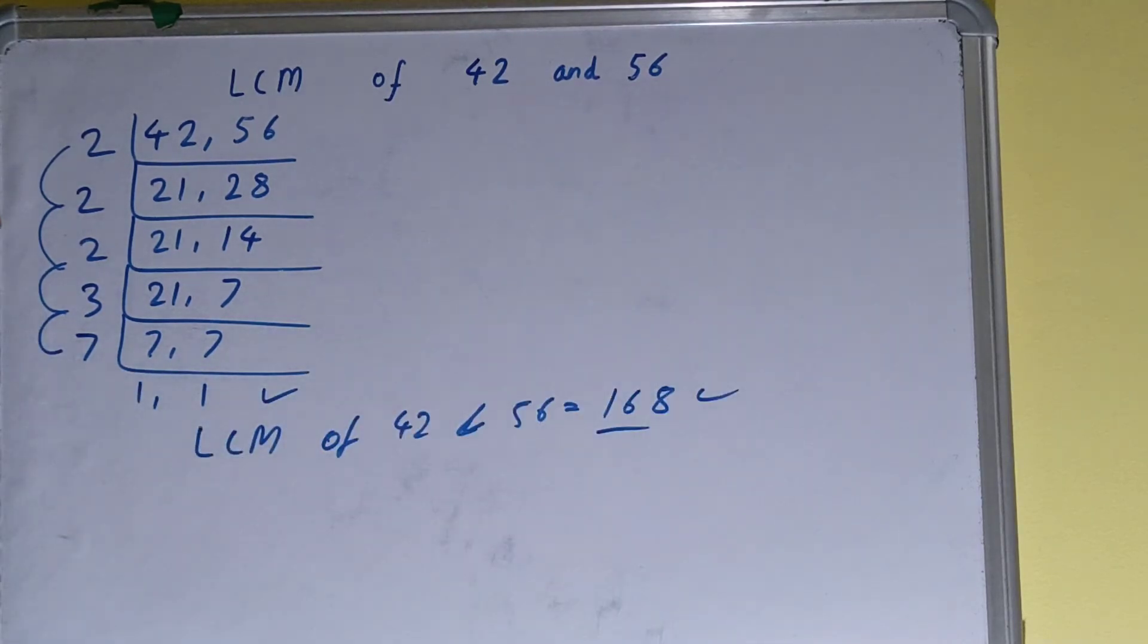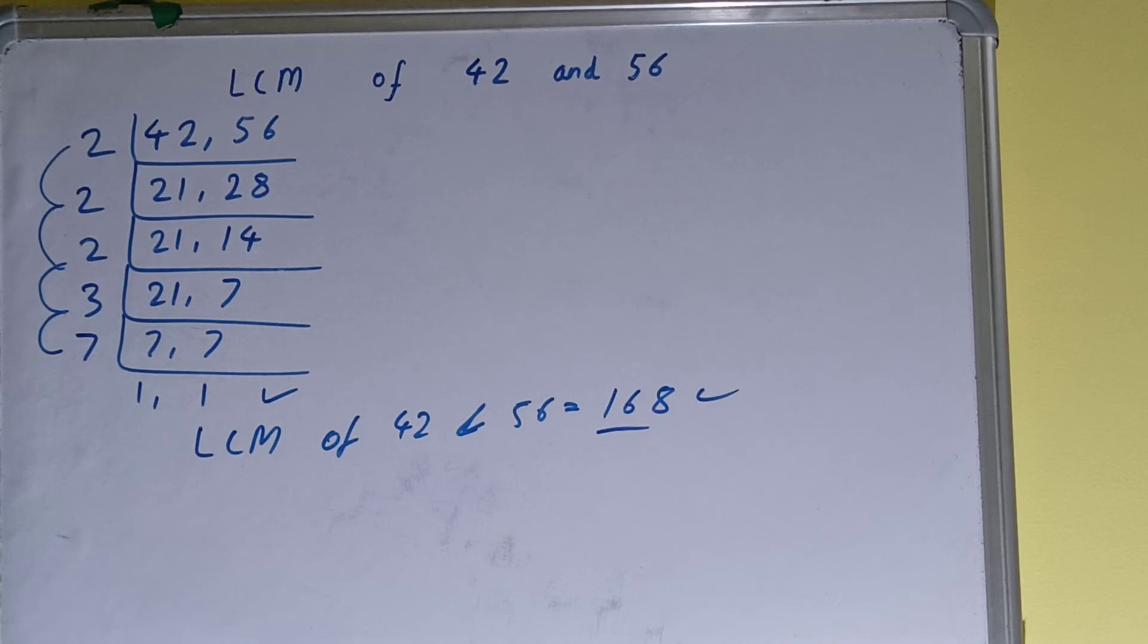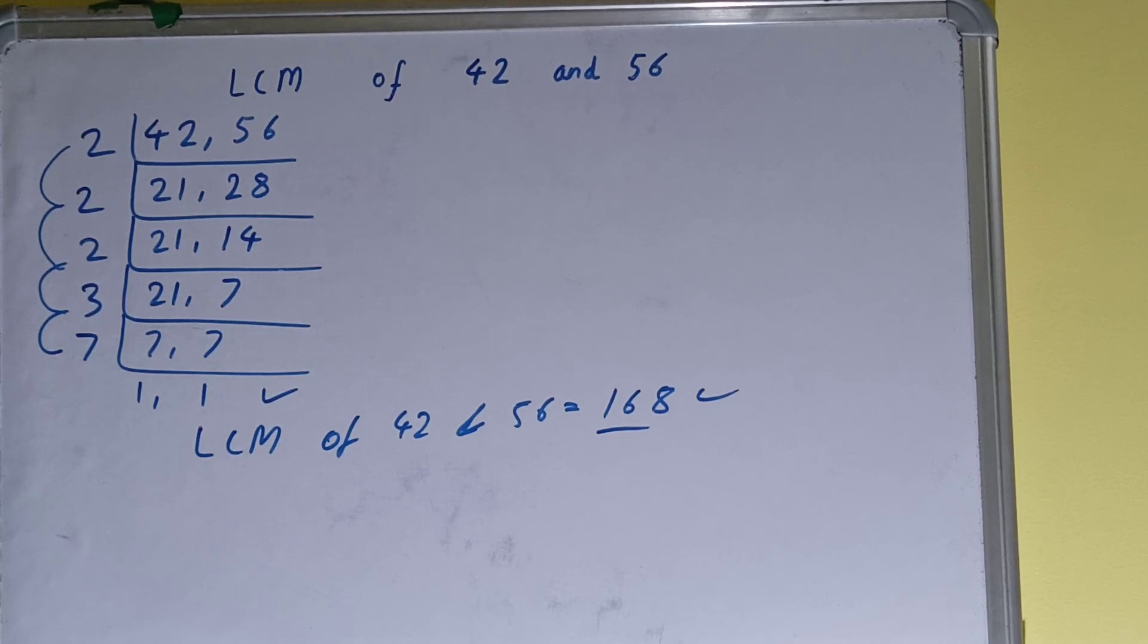So this is all about LCM of 42 and 56. So if you found the video helpful, please hit the like button, do consider subscribing. And if you want videos on any topic, do comment down and I'll bring it as soon as possible. So thanks for watching the video.